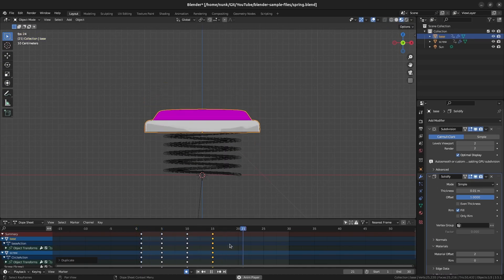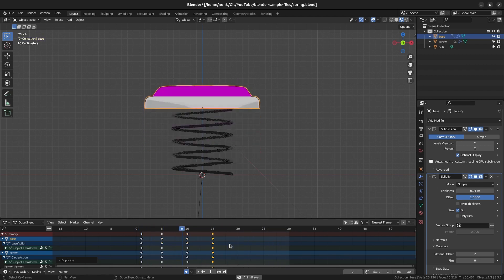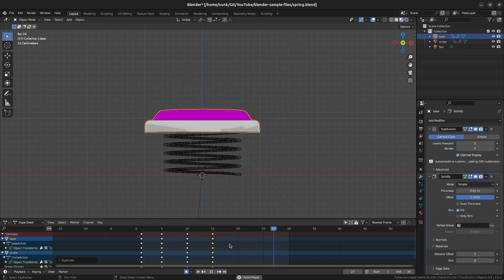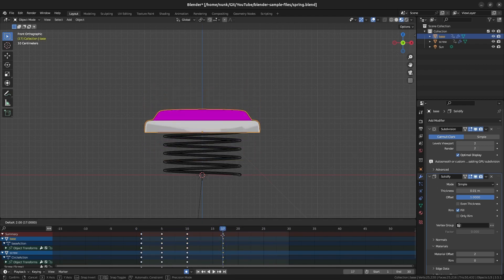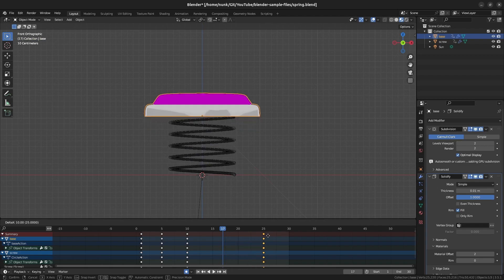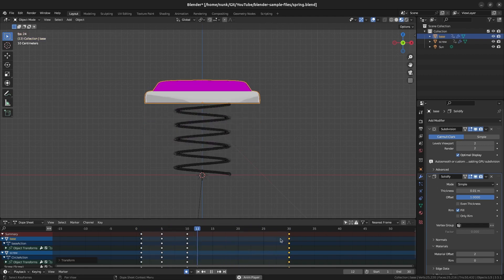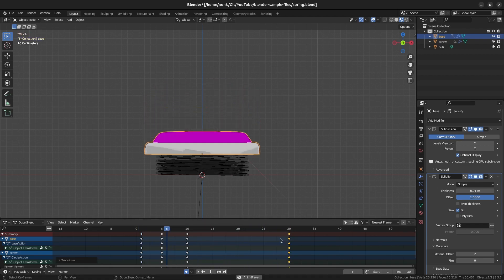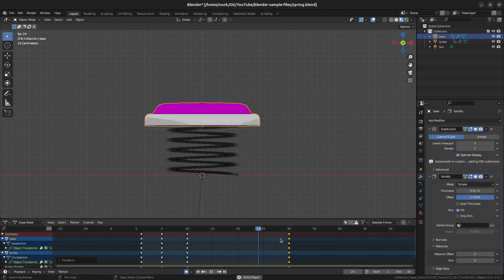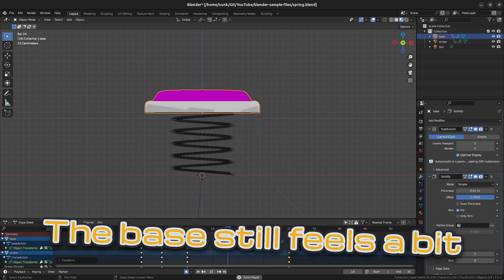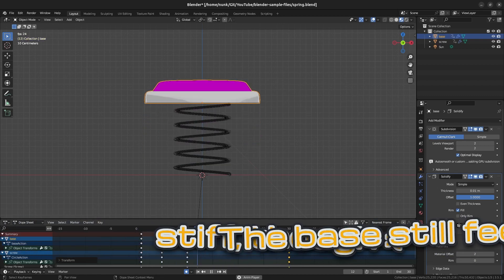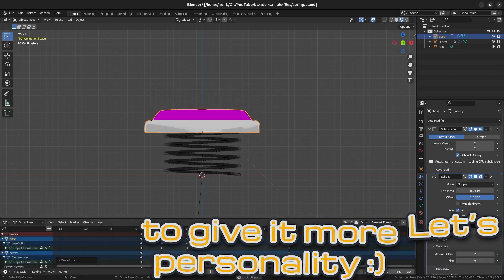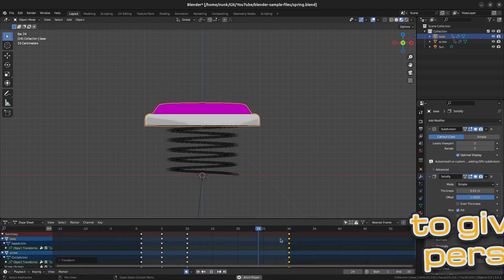Now if you test the animation, it still feels a bit stiff. We can fix that by adjusting the timing of the keyframes a bit. If we move the last keyframe to frame 30, it will make the spring appear like it was forced up quickly and then slowly dampens into its rest pose. The animation now feels a bit more dramatic. The base still feels a bit stiff though, so let's add a little bit of rotation to give it more personality.